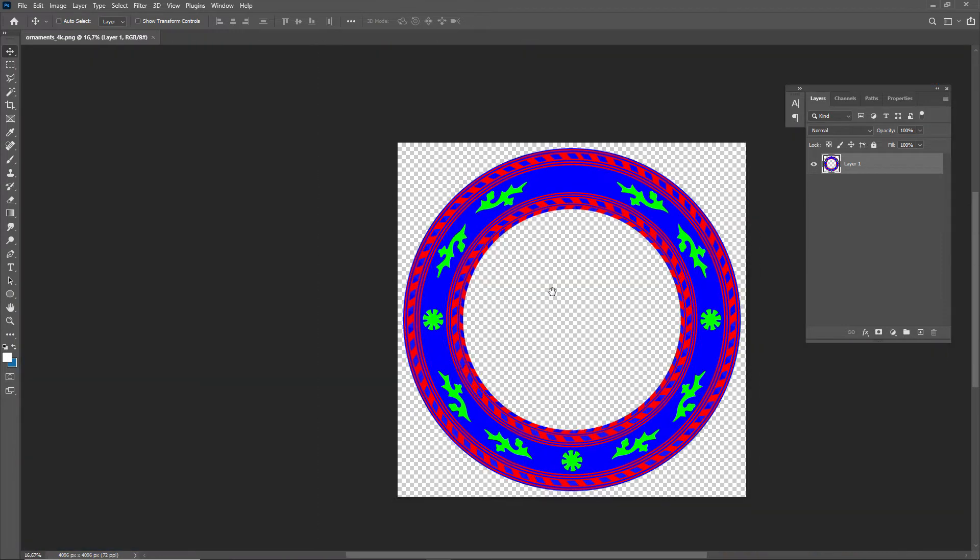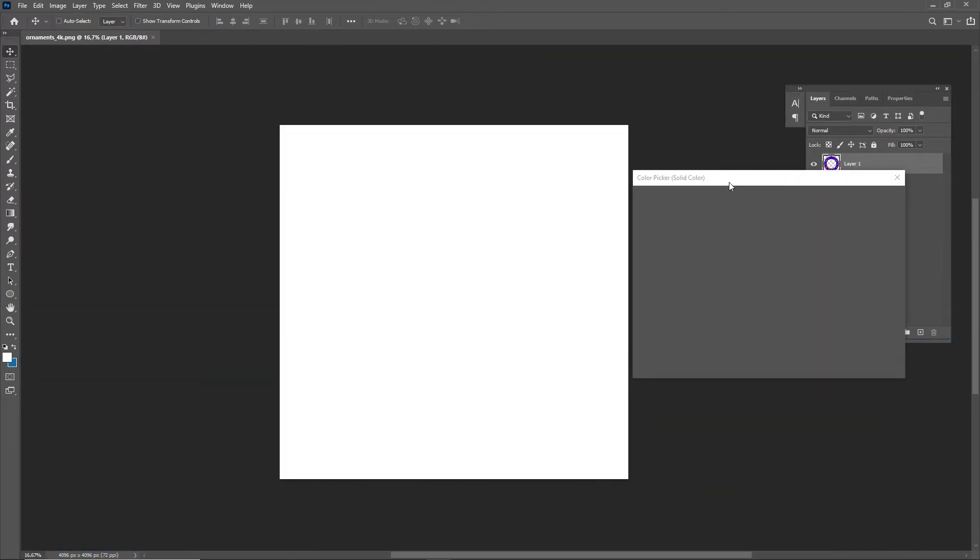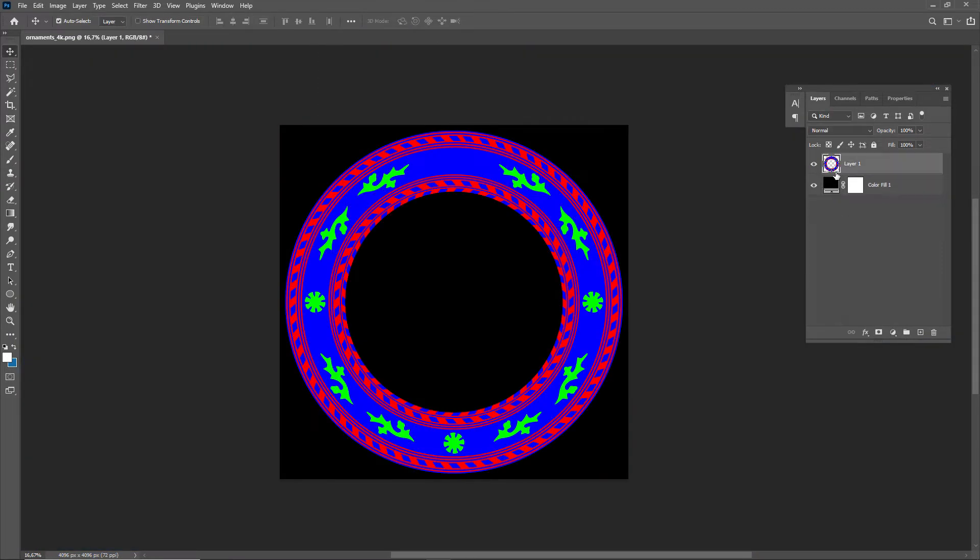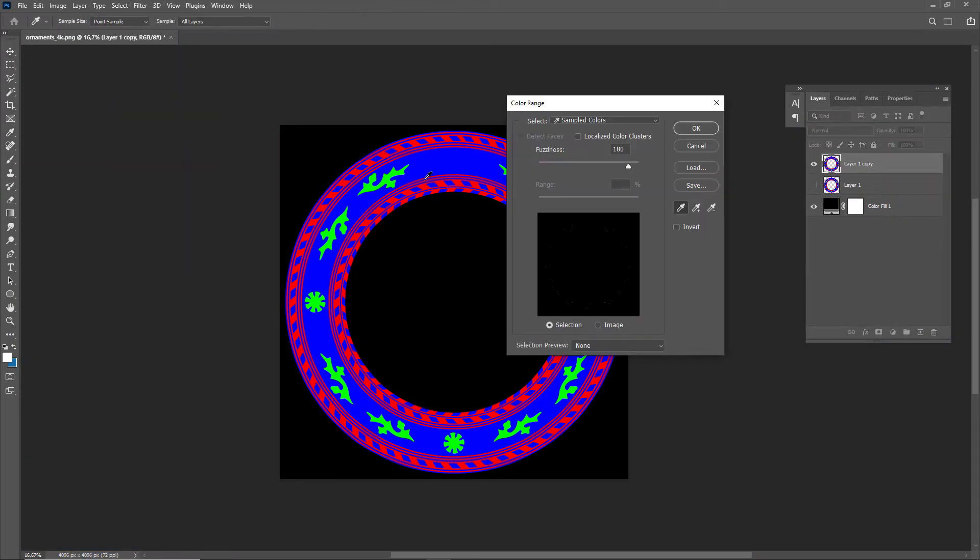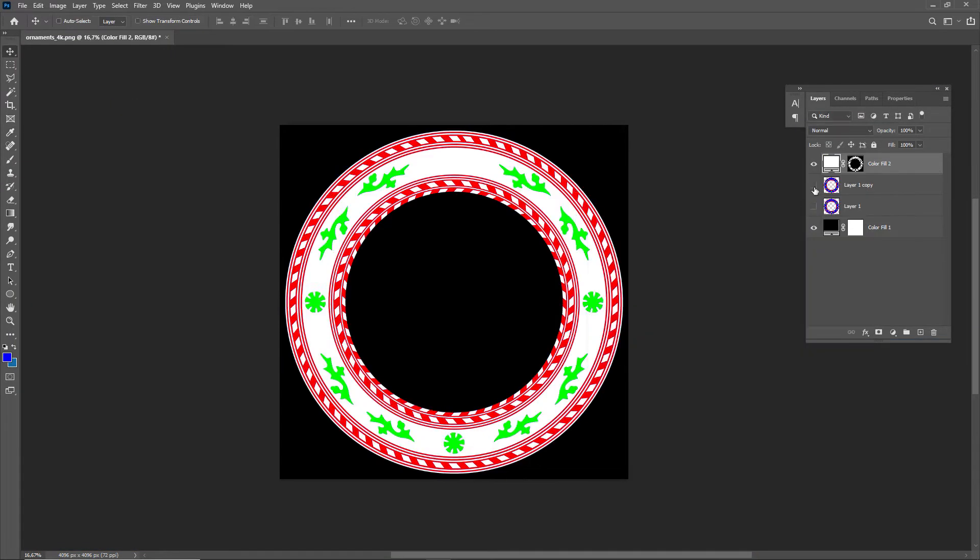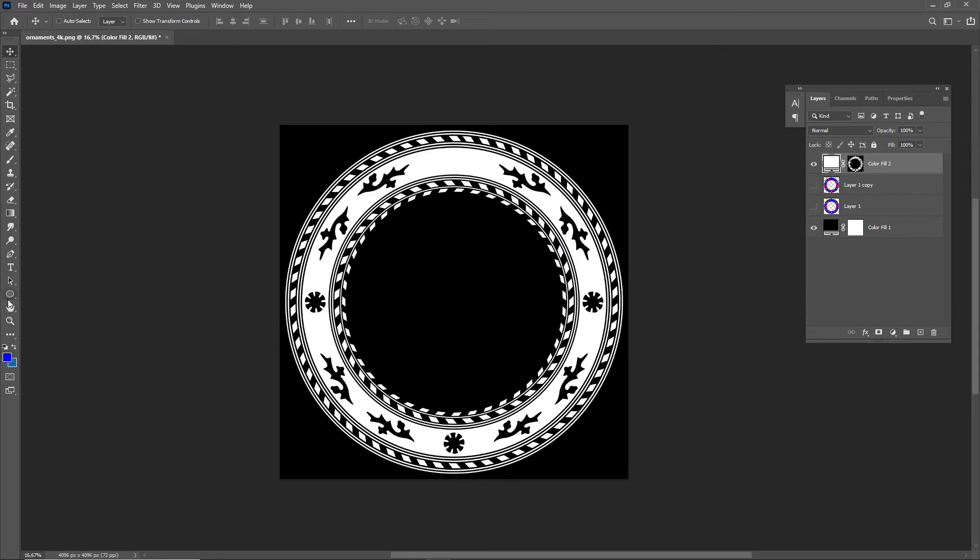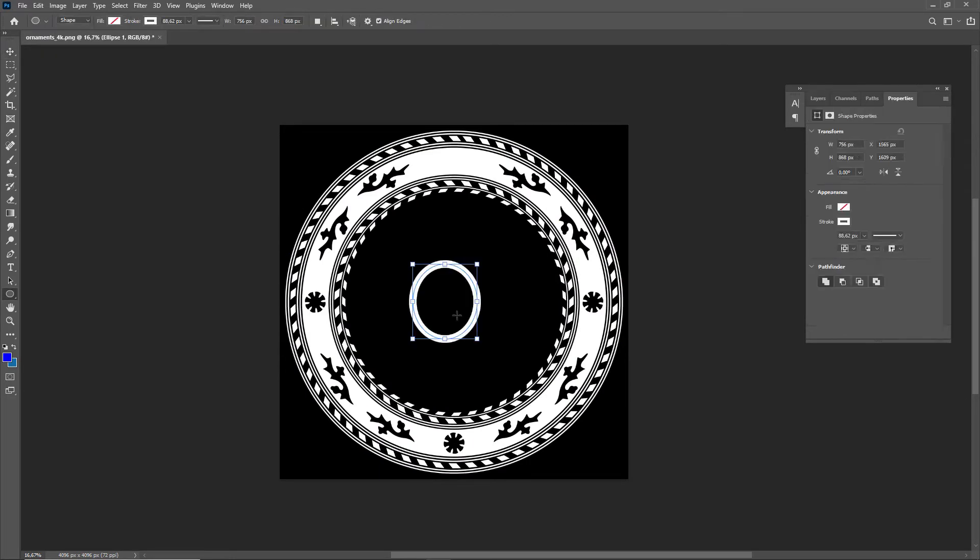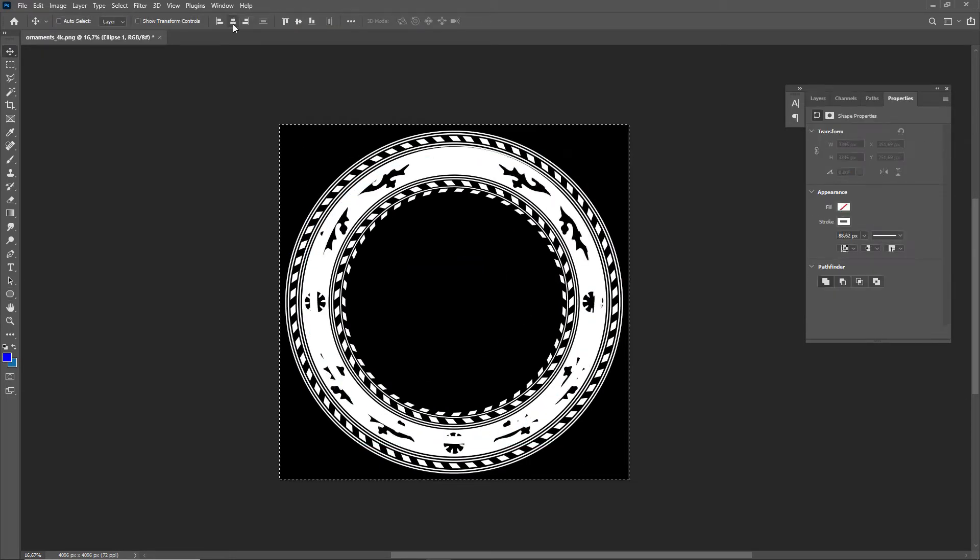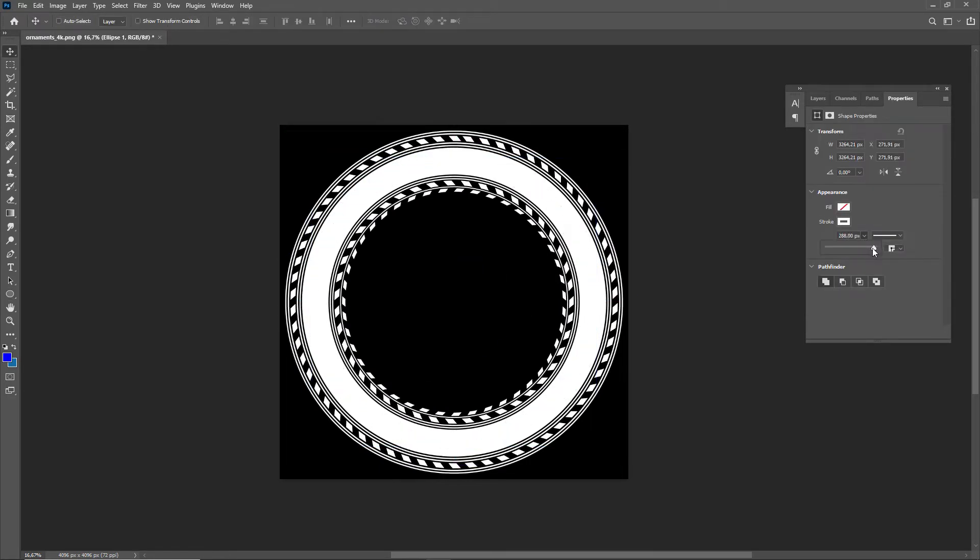Now in Photoshop we can simply use the select color range feature to isolate the parts we need and save out the two masks we will be using in Painter.